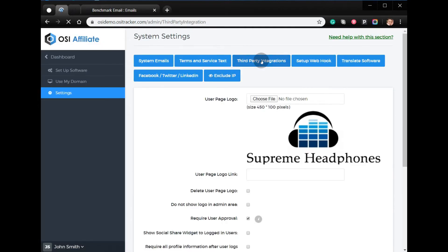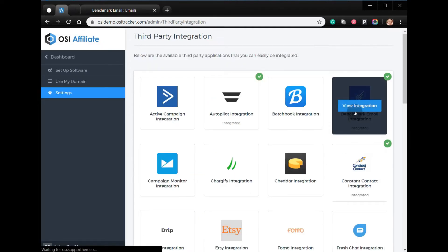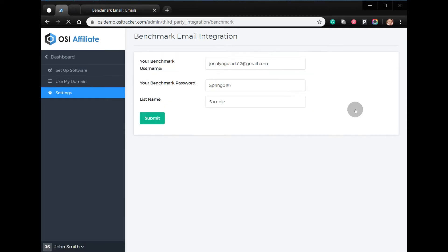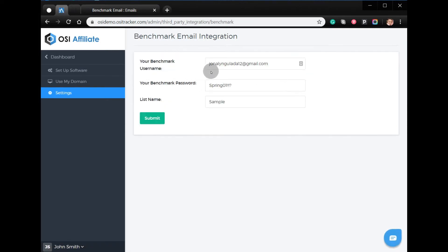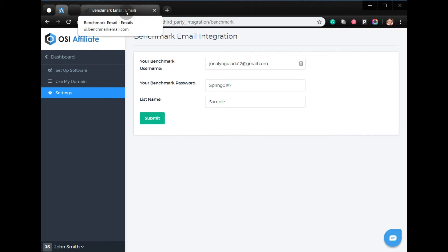Go to Third-Party Integrations, then View Integrations. For the Benchmark Email integration, you will need to enter your Benchmark username, your password, and the list name. Then all you have to do is click Submit.